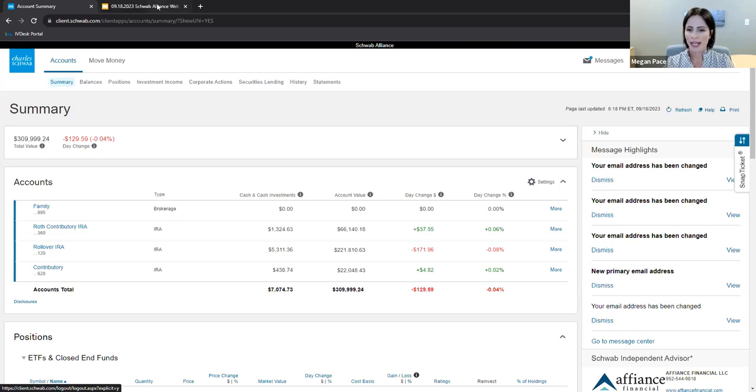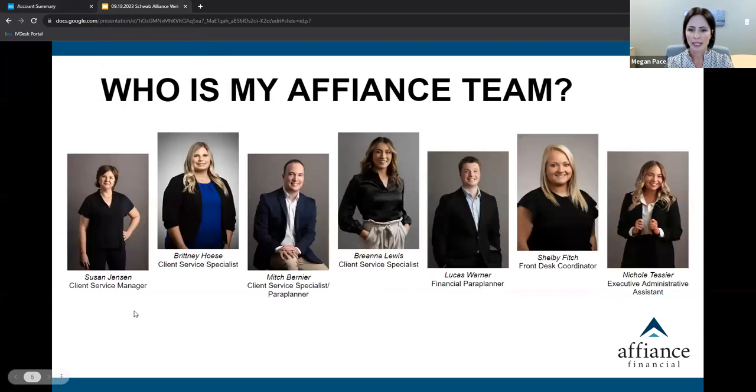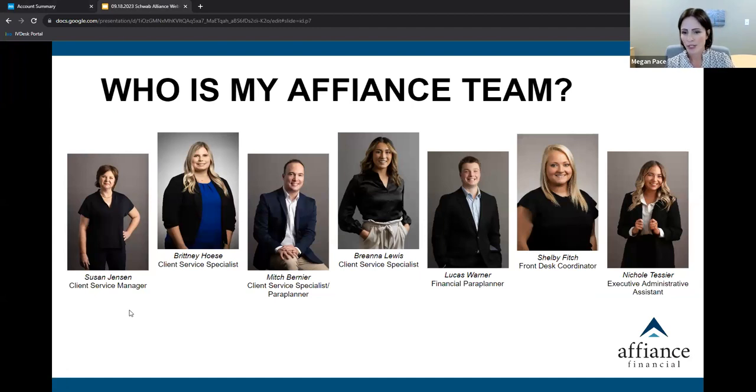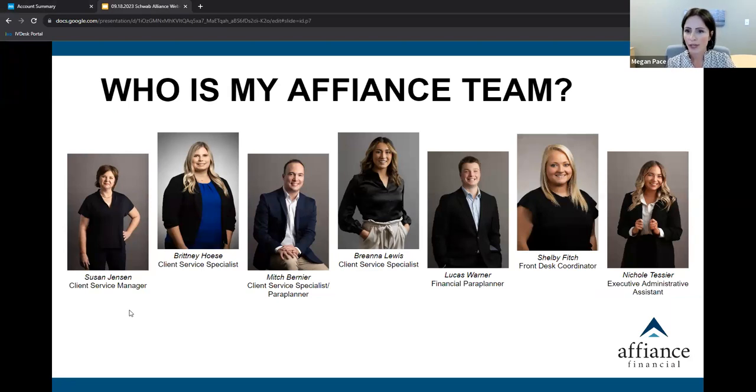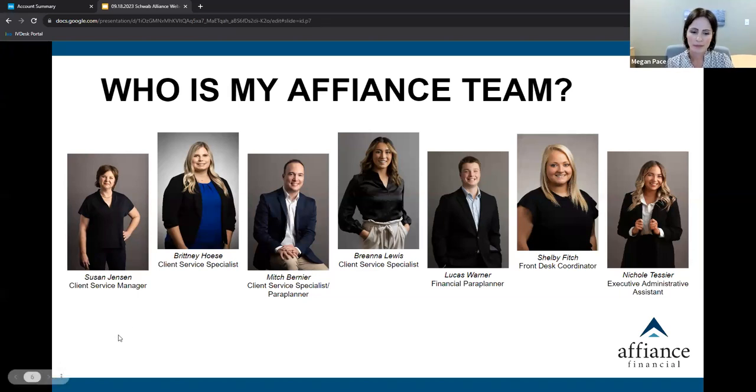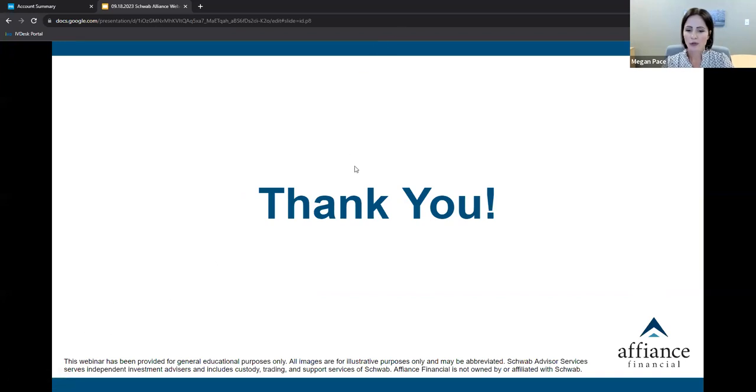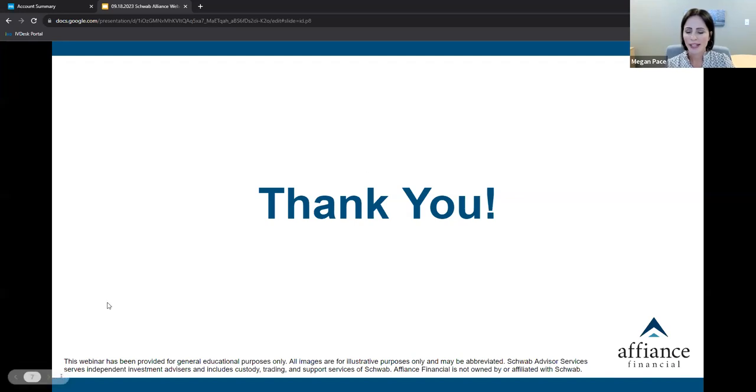Before we log off today, I want to take a minute to introduce you to the client support team at Affiance Financial. From Susan, your client service manager, to Brittany, Mitch, Brianna, your client service specialist, Lucas, your dedicated pair planner, and the administrative team of Shelby and Nicole, we are here for you. We take pride in delivering the exceptional service you have come to expect from us. And finally, thank you. Thank you for joining me as we explore Schwab Alliance together. We're glad you chose to spend a bit of your evening with us. Affiance Financial is pleased to serve you, and we appreciate the trust and confidence you have placed in us. Thank you, and enjoy the remainder of your evening.